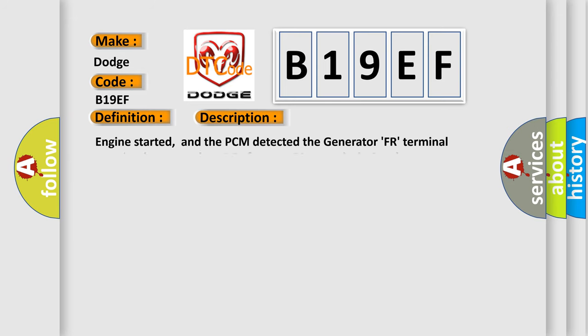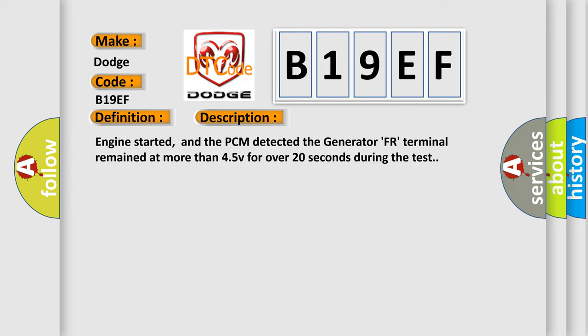Engine started, and the PCM detected the generator FR terminal remained at more than 45V for over 20 seconds during the test.